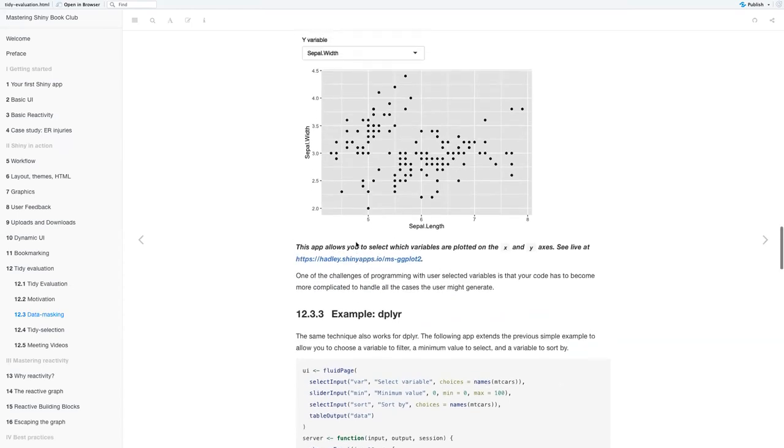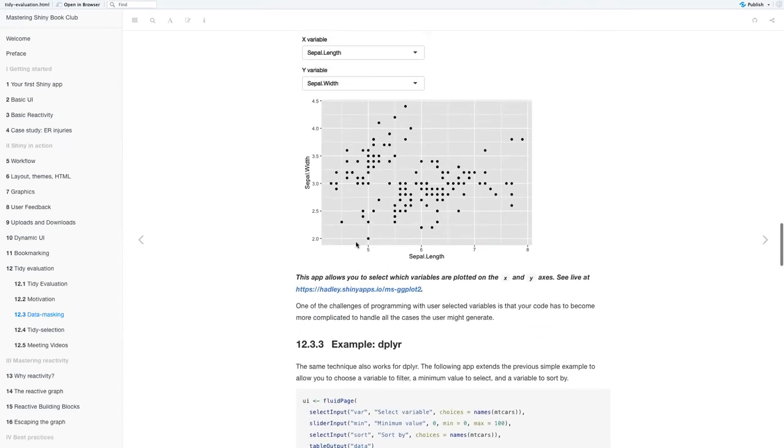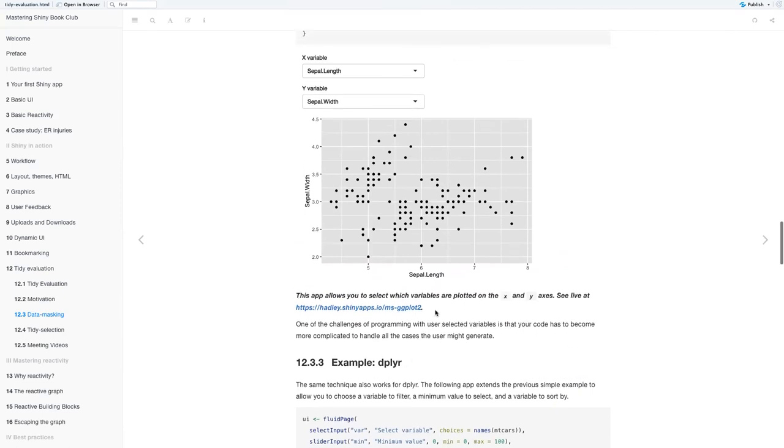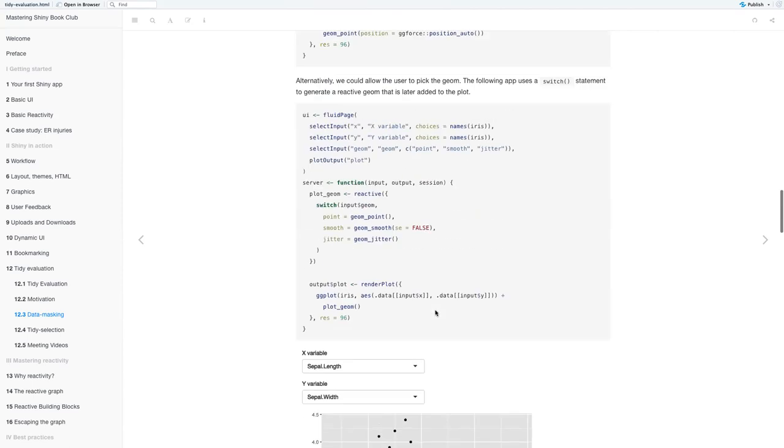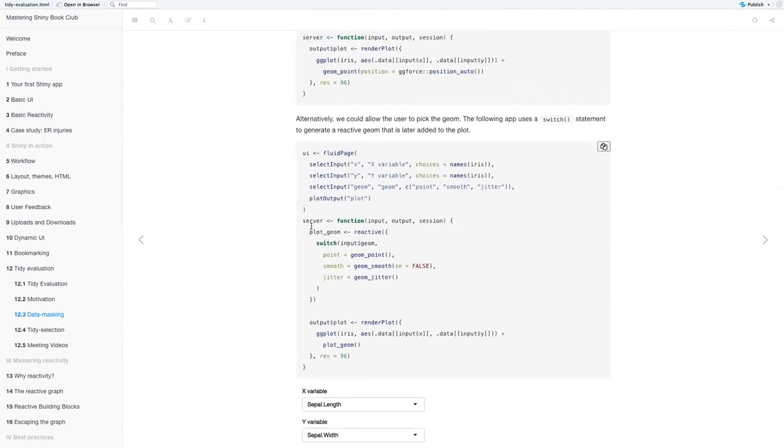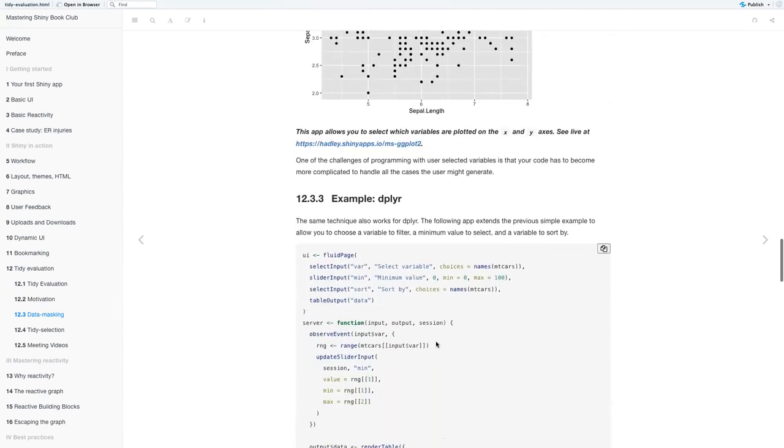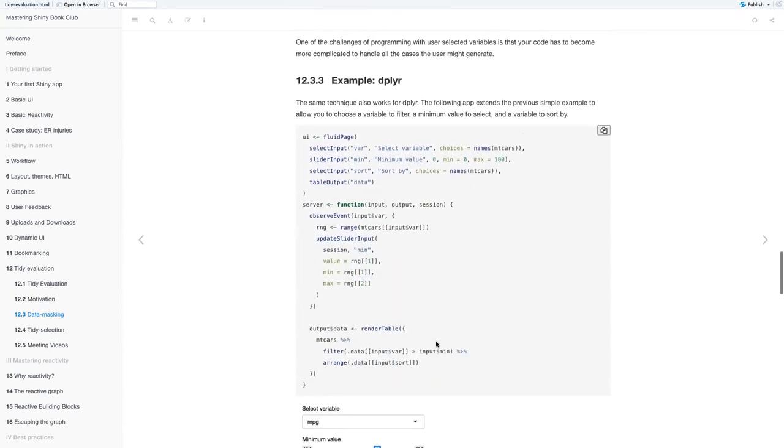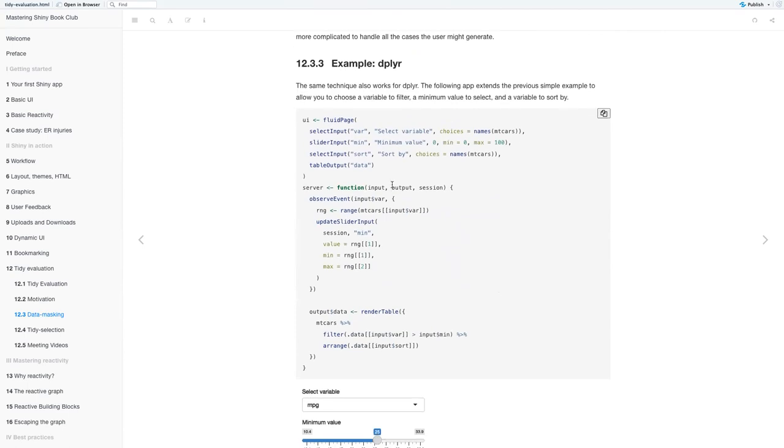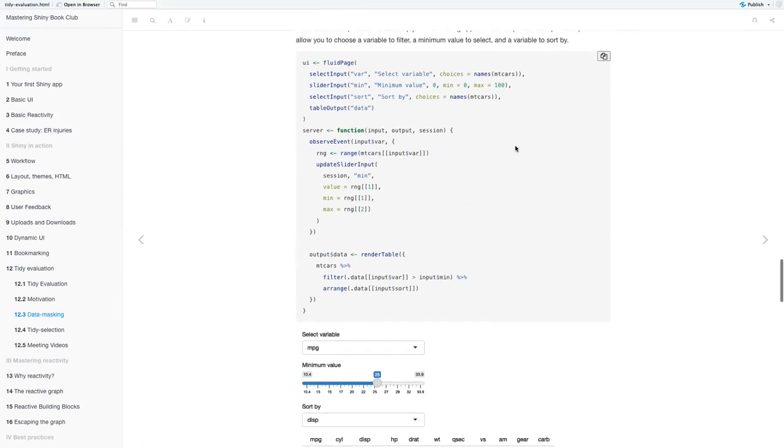And then, so one of the challenges of programming with user selected variables is that your code has to become more complicated to handle all the cases the user might generate. So we have another example with dplyr. The same techniques we use for ggplot2 work for dplyr.